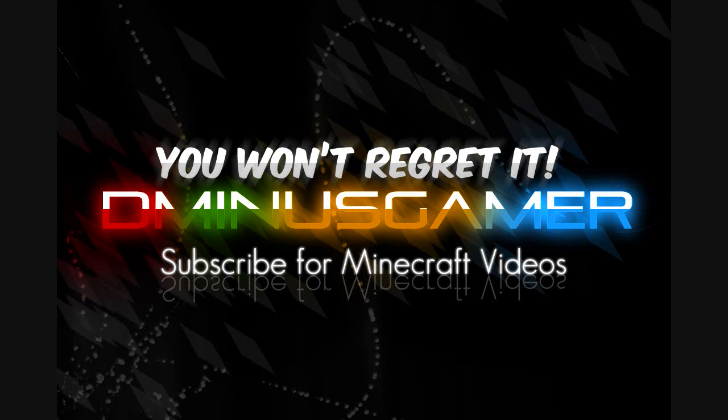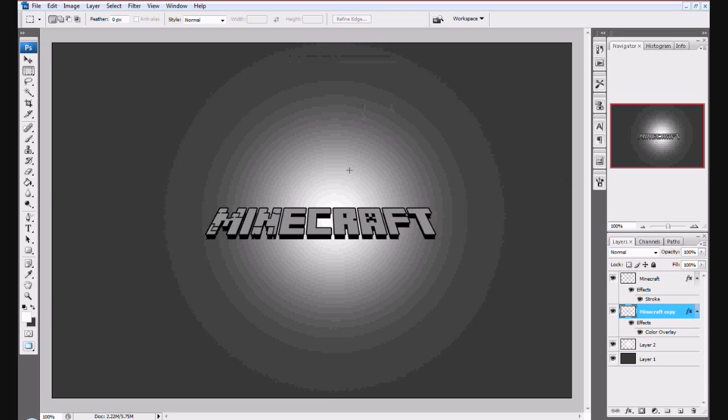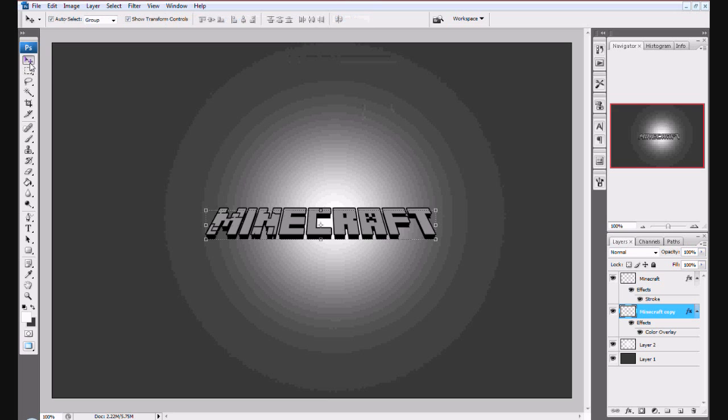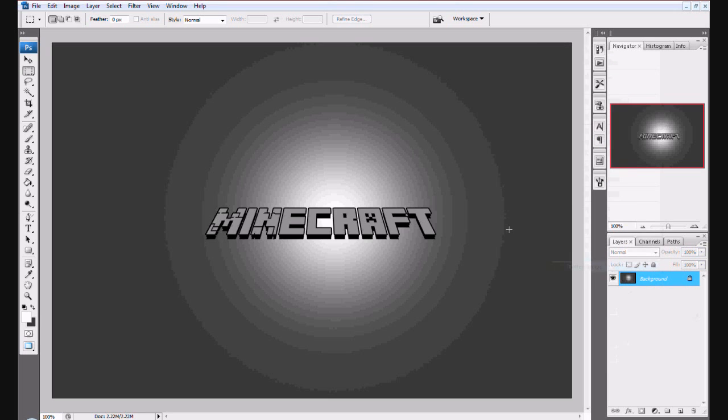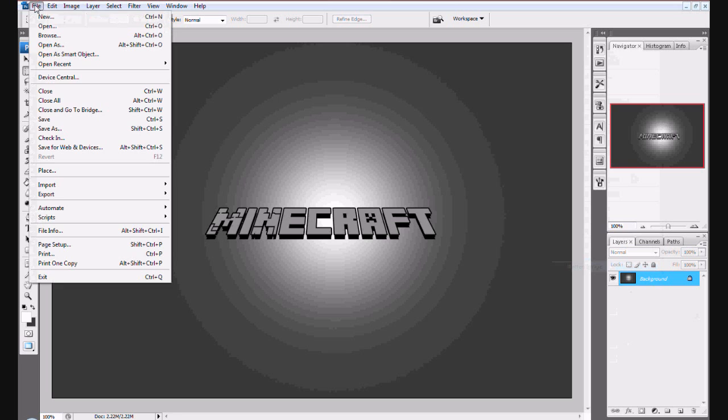Hey YouTubers, Teamnaus here and I'm going to show you guys how to create this Minecraft looking text. It's the same as Minecraft text except it's smoother. Now I will show you how to do this right now.